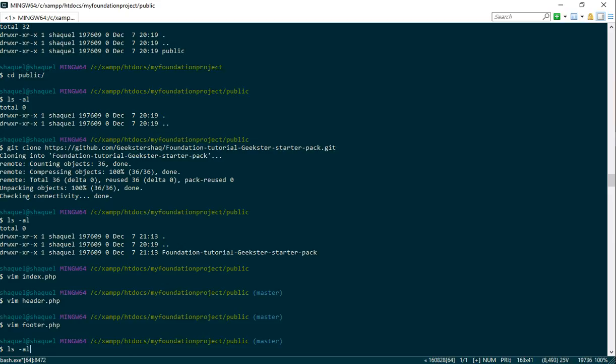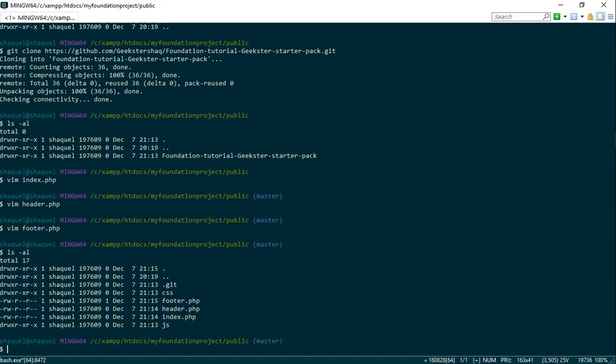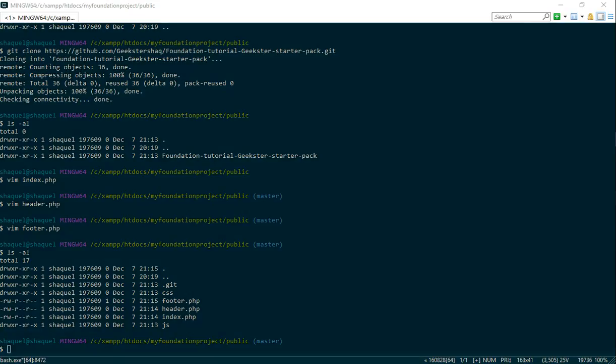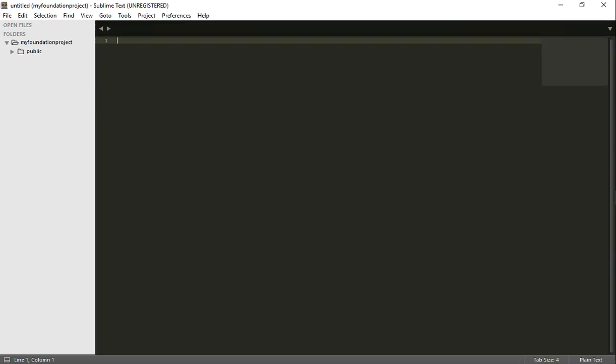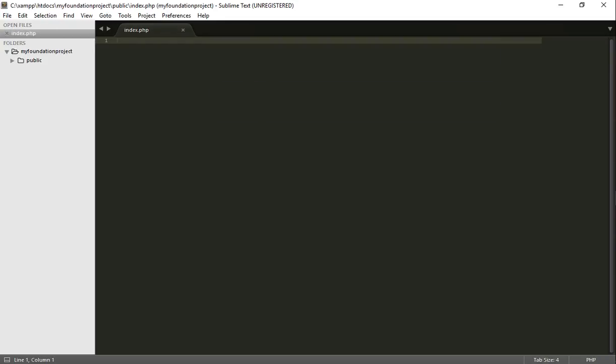So now for ls-al, I have the files that I've already created here. So now what we're going to do is open up this.